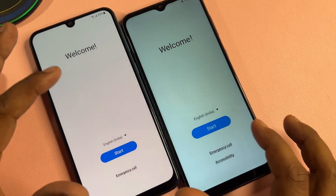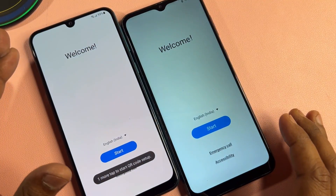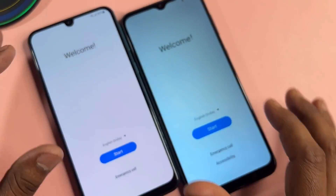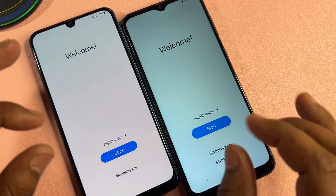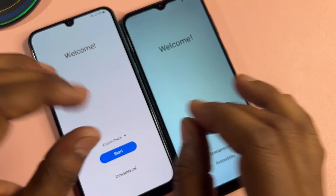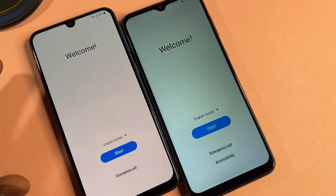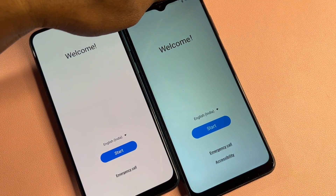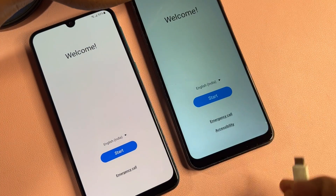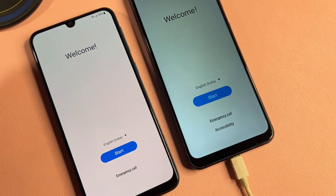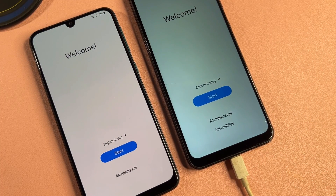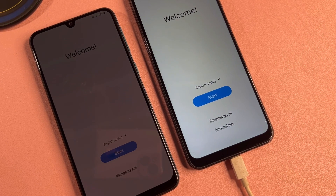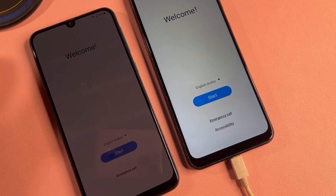First of all, if you have any Samsung smartphone, you have to follow all the steps from this video one by one, step by step. First of all, you have to connect your charger to your Samsung smartphone and put your phone in charging mode.